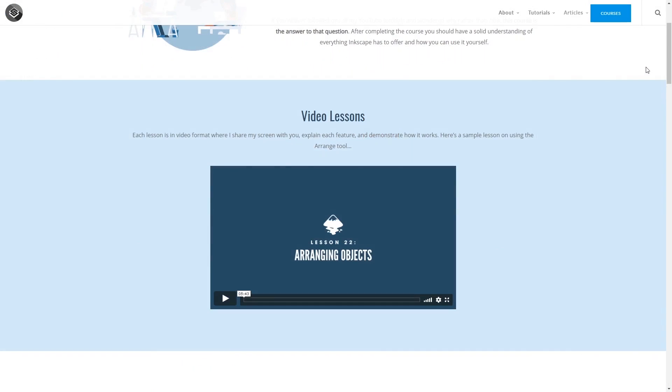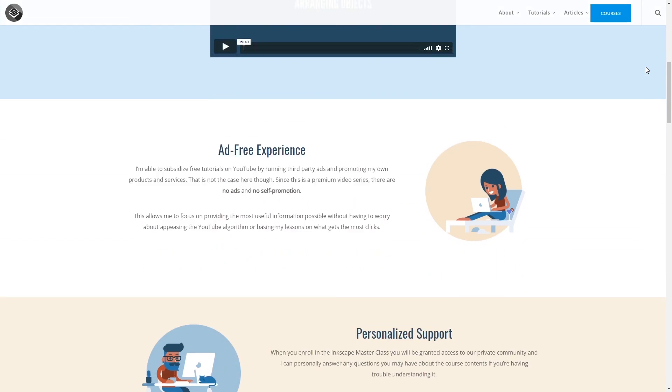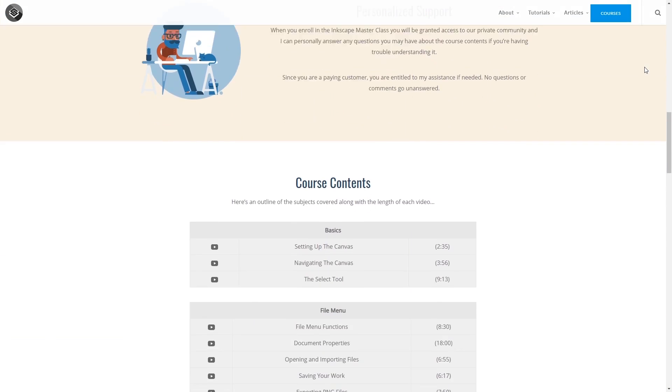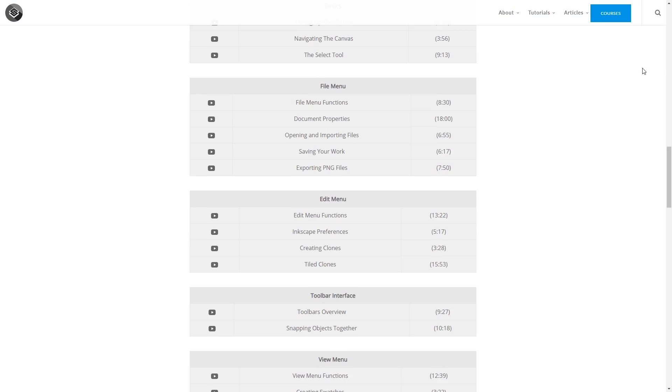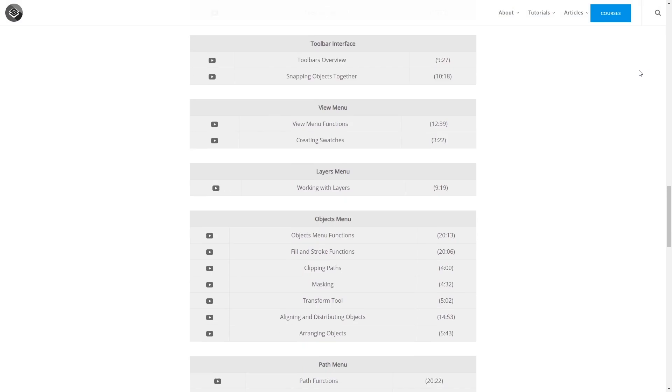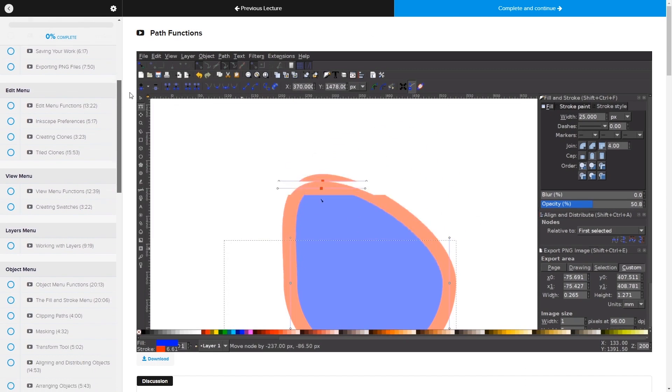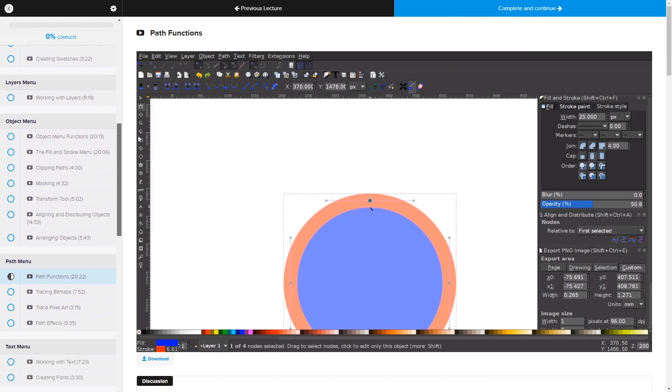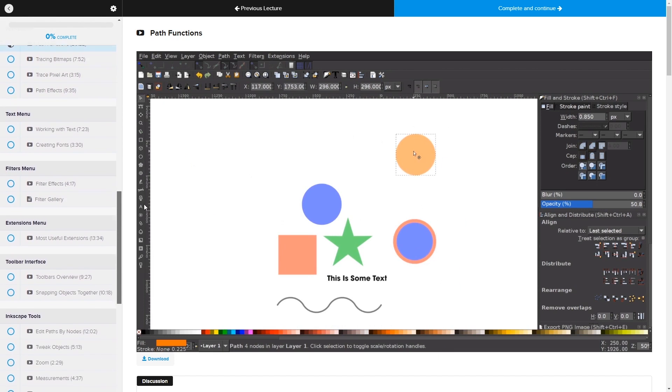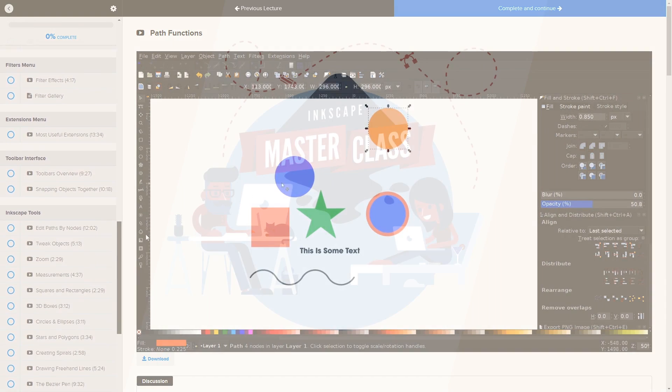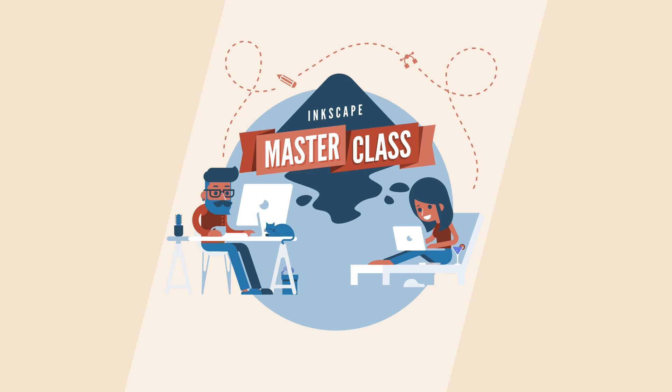And if you are enrolled in my Inkscape masterclass, I have updated the course contents according to the new release. And if you're not enrolled, maybe consider checking it out if you want to learn more about Inkscape. I'll have a link in the description for more information about that as well.